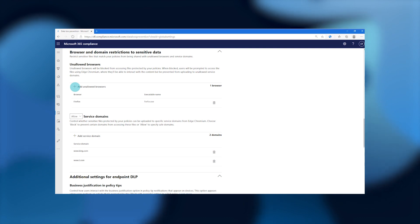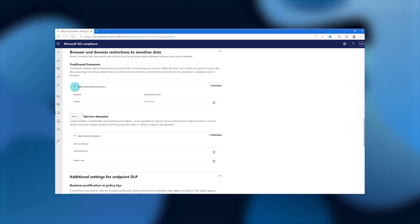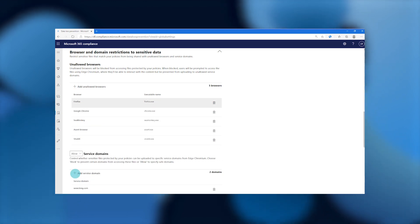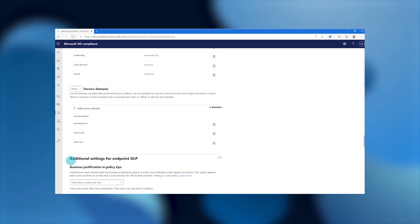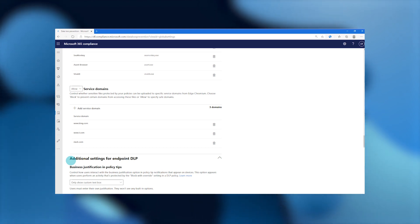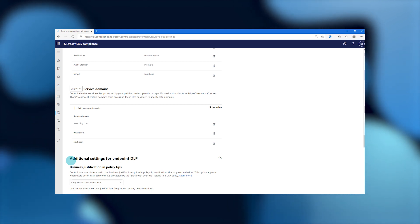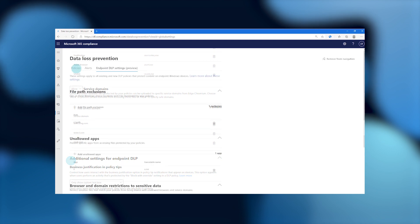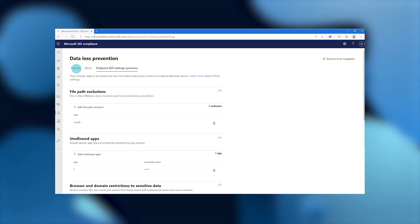In addition to controlling which places you want to exclude from your scanned results, or the specific applications you want to prevent from accessing your sensitive data, you can also choose the specific browsers or third-party services where you want to prevent sensitive data from being egressed through your custom DLP policy controls. We also get additional controls such as fine tuning the behavior of the business justification dialogue that users will see when their activities are restricted by a DLP policy in your organization. Let's go ahead and switch over to the DLP policy configuration experience.